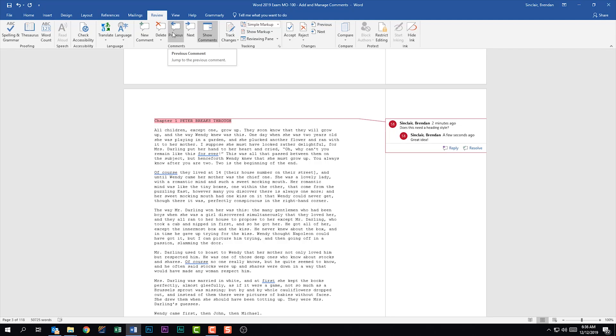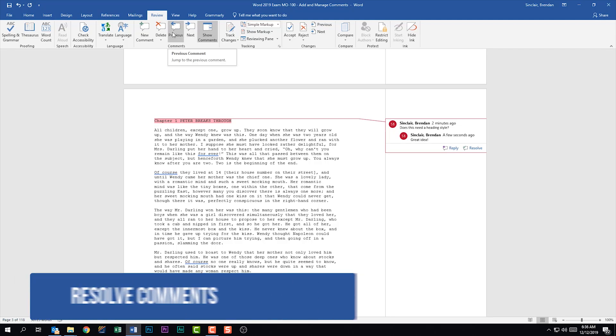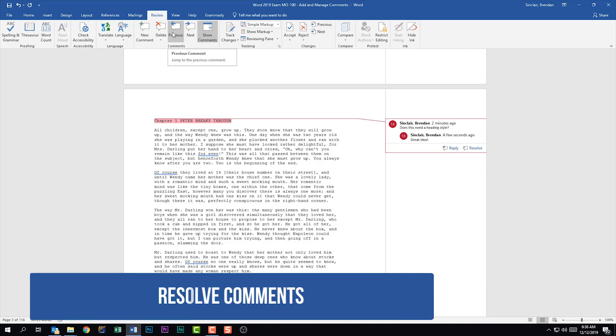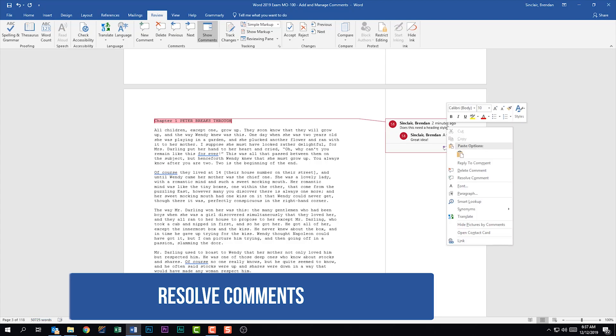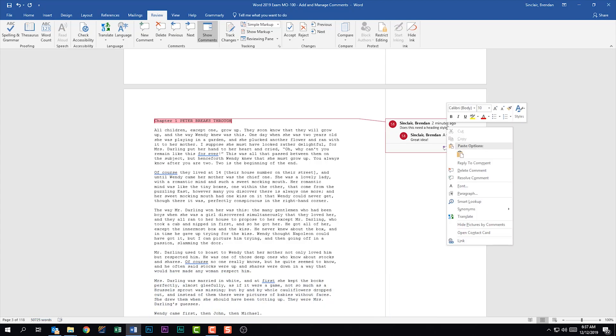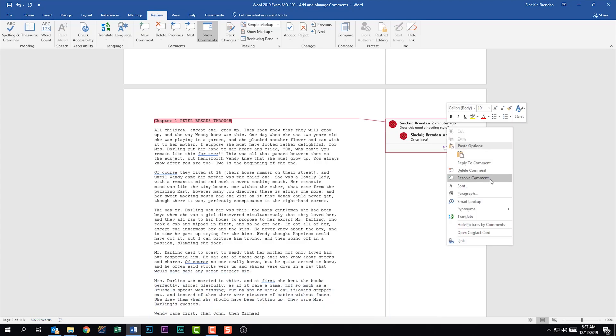The next thing that we're told we should be able to do is to resolve comments. With this selected, I can click the Resolve button, but I also have the option of right-clicking on it to resolve the comment as well. Notice that it's grayed out.